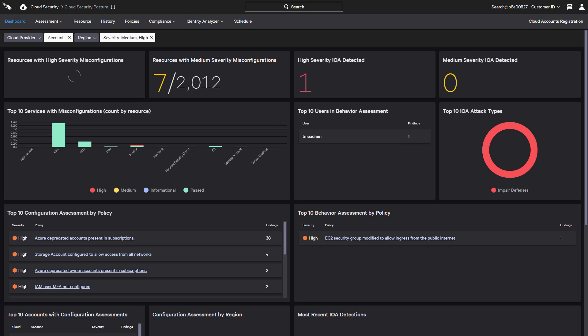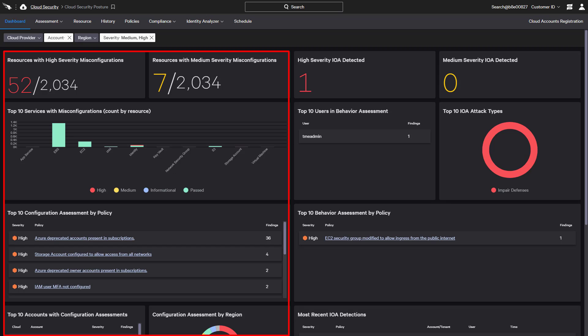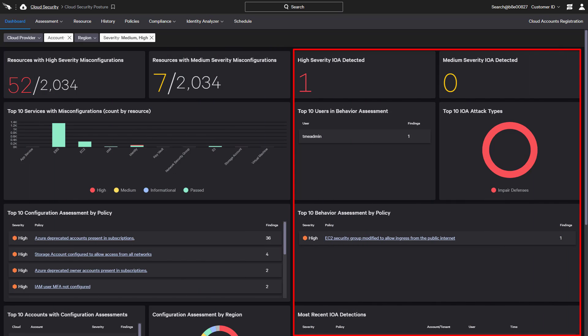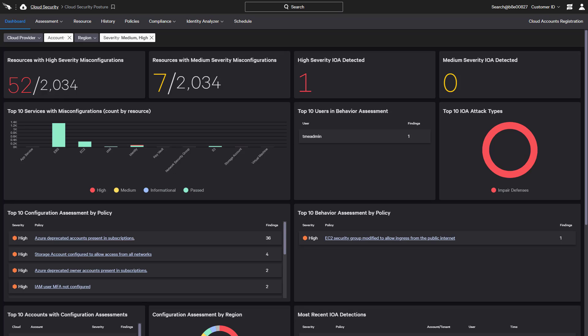The main dashboard displays an overview of the different assessment findings across all of the registered cloud accounts and providers. Cloud configuration findings are shown on the left, while findings related to potentially malicious behaviors are reflected on the right. To help organizations prioritize remediation efforts, the default focus is on high and medium severity policies.